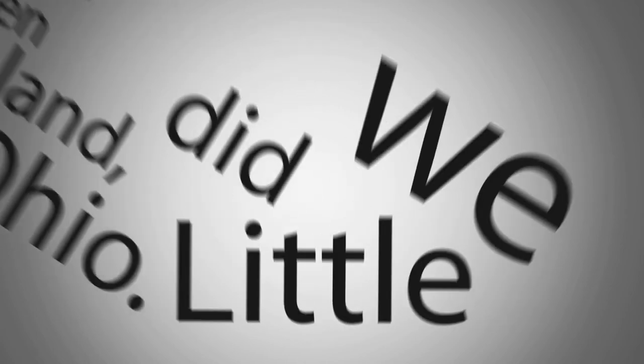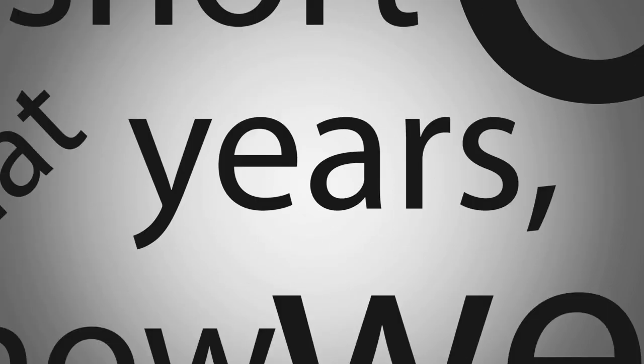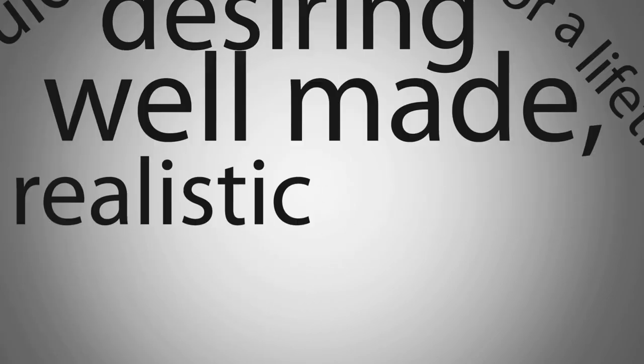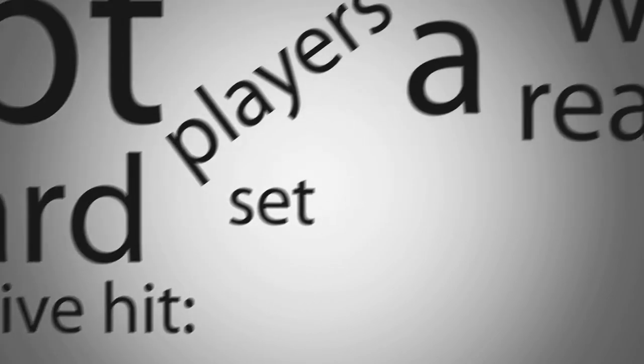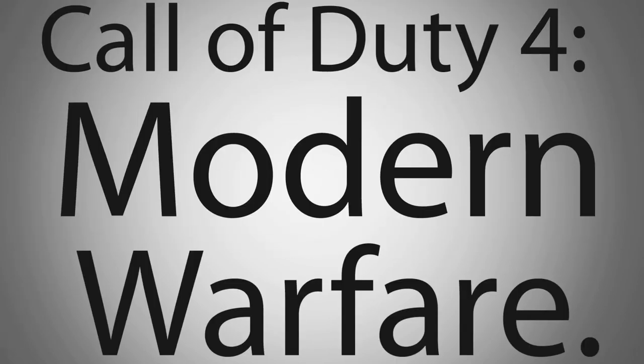Little did we know that in six short years, players would get what they had been desiring for a lifetime. A well-made, realistic shooter set in present day. Call of Duty 4. Modern Warfare.